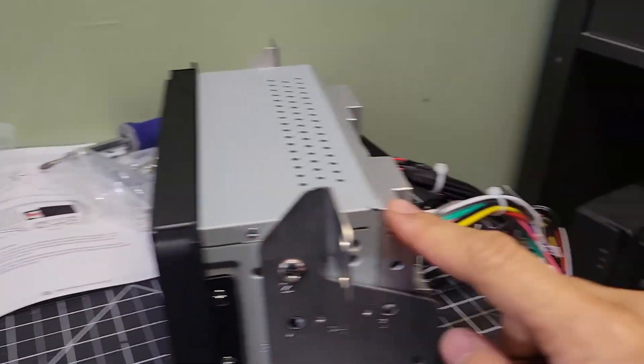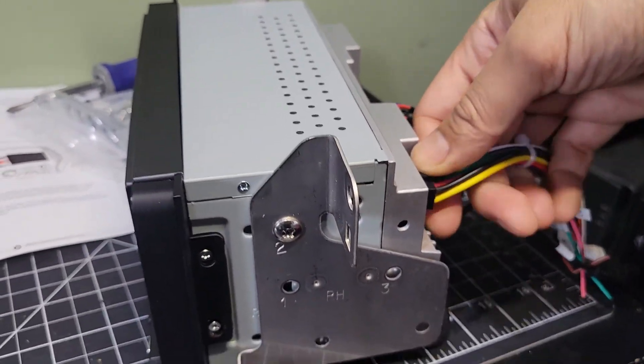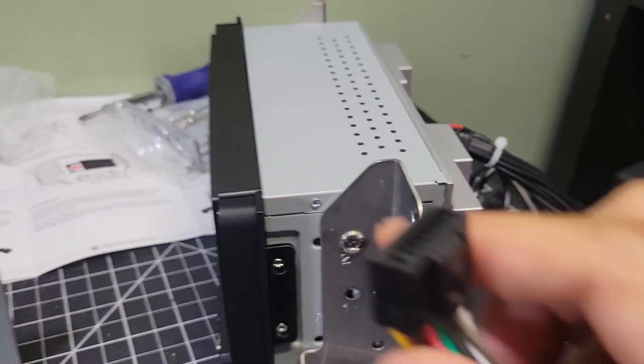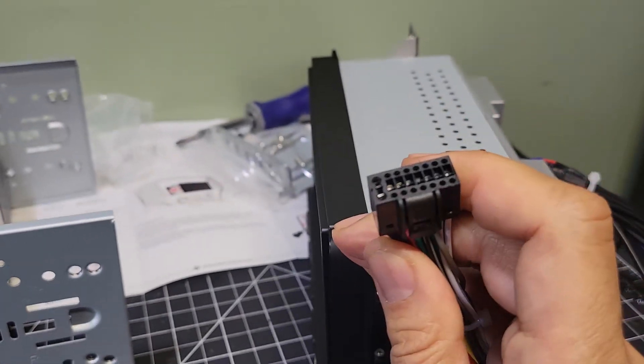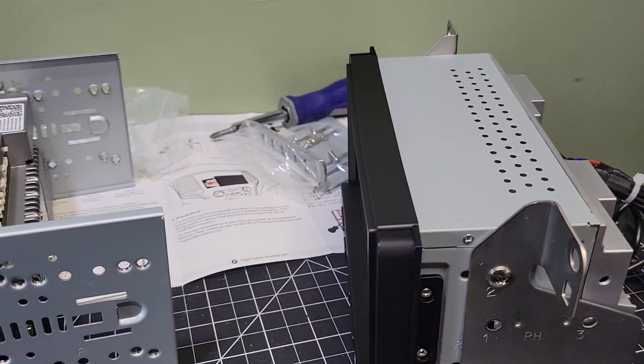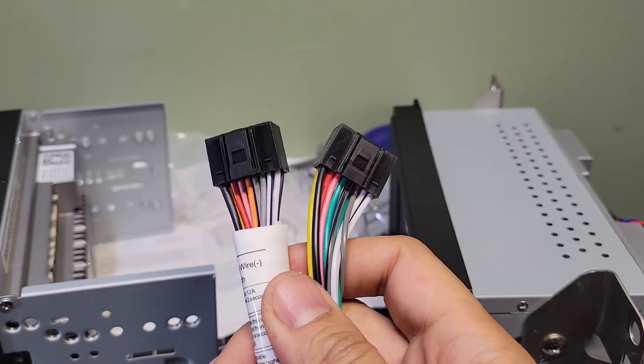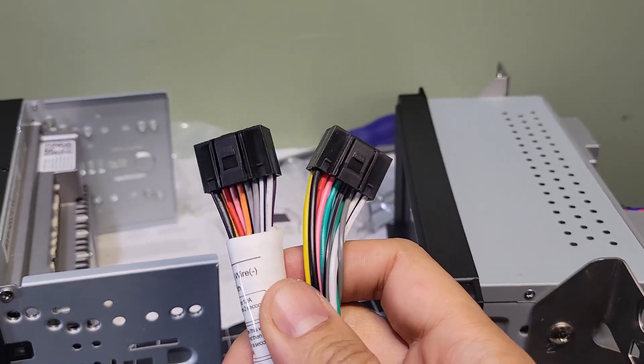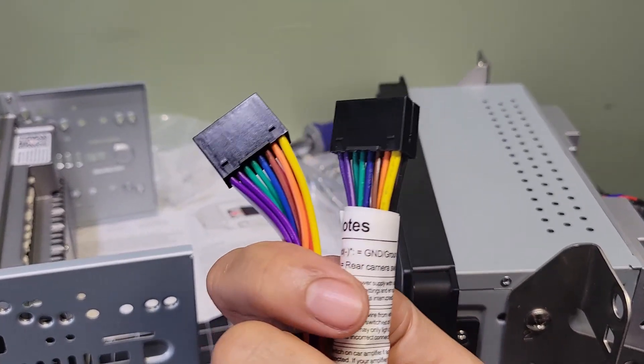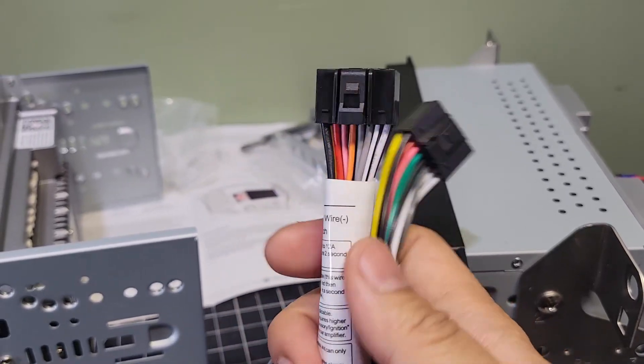Something to note on here is that the 16-pin harness is going to be the same style as the one for the ATOTO unit, and I've already confirmed that I could use this harness if I wanted to. You can see all the wiring is the same, which makes changing out head units very easy as long as it also uses a 16-pin harness.